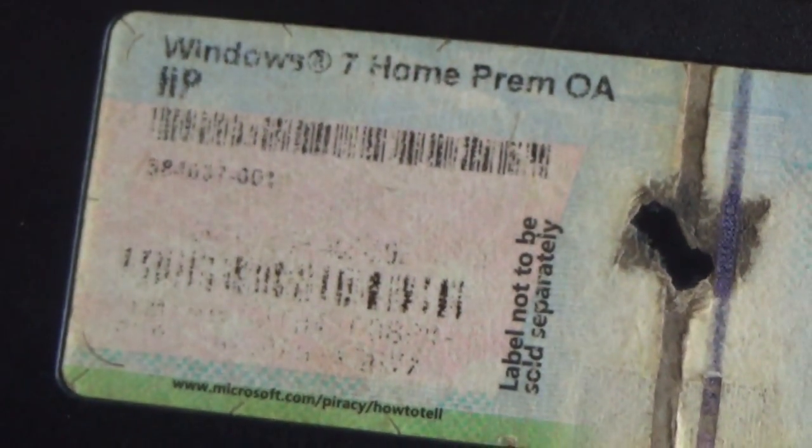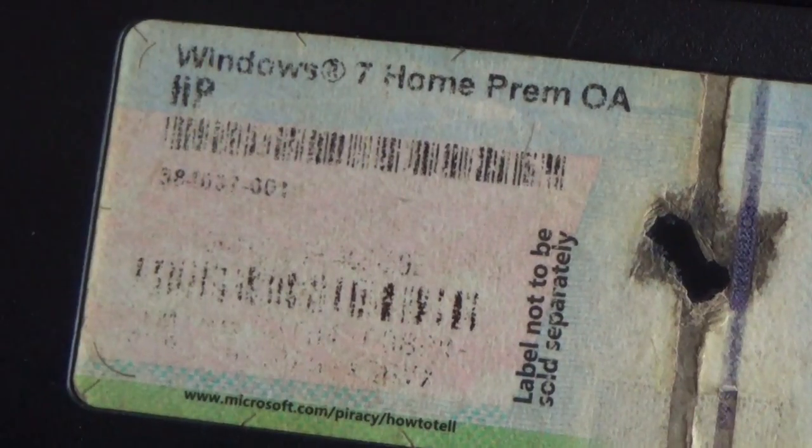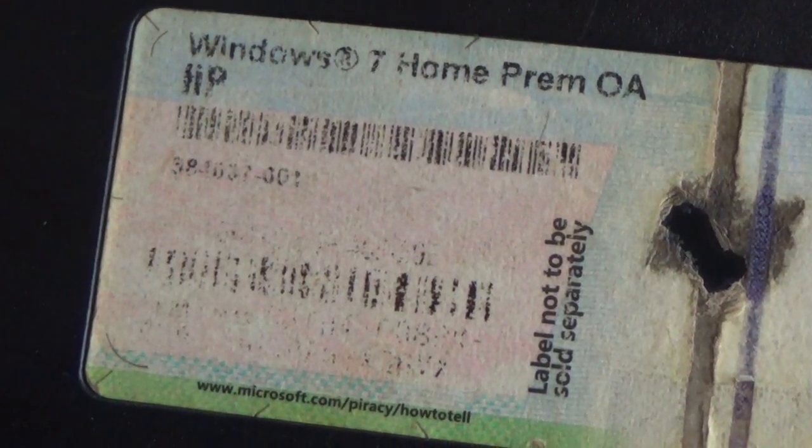Now this is before you reinstall Windows. If you need to find that product key, this video can help you out.